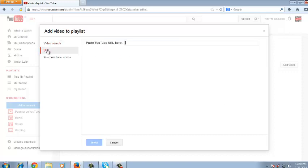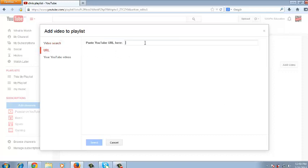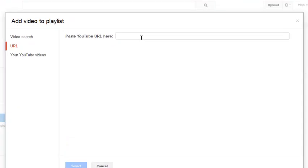This option allows you to put the URL. If you have the URL of that specific video you want to add in your playlist, you can just put the URL here and click select to save the video in your playlist.